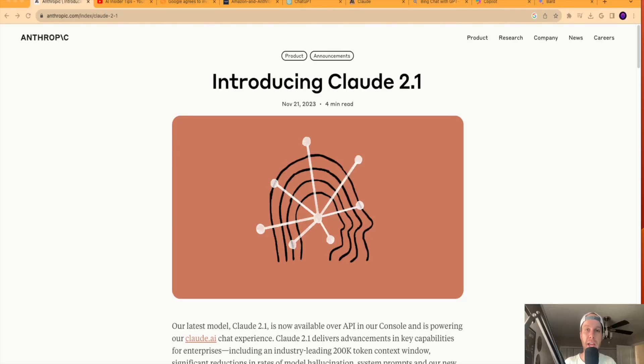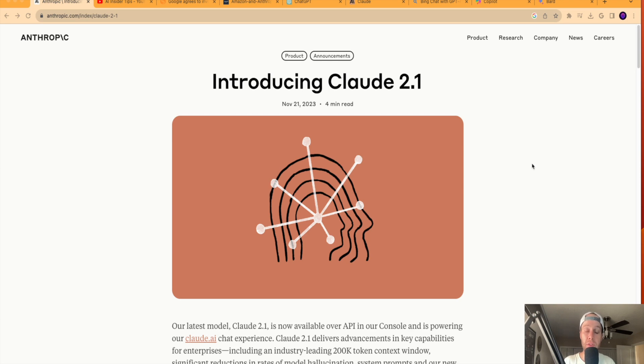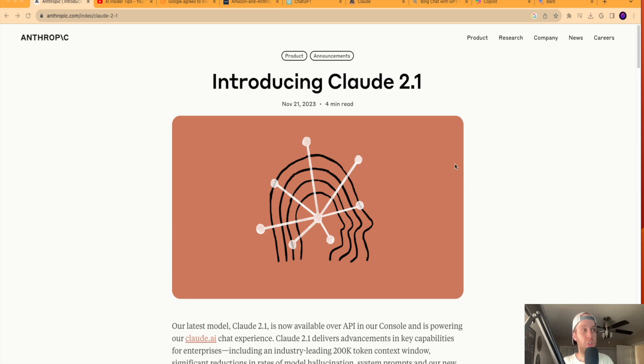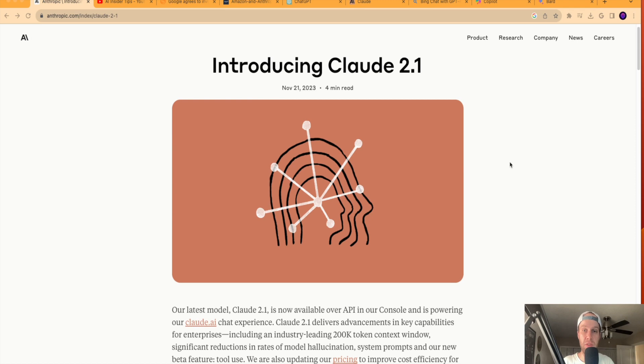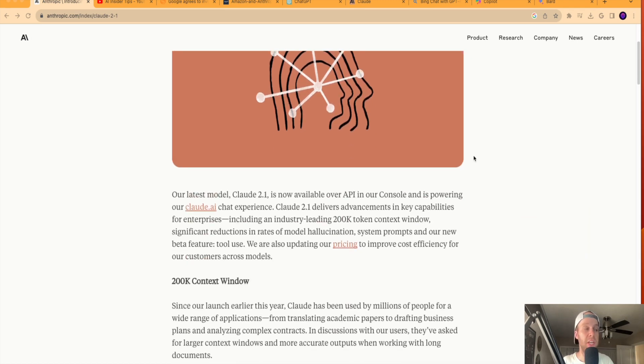Hey guys, it's Ryan with AIinsiderTips.com. Just wanted to bring you a quick video today letting you know about the release of Claude 2.1. If you're unfamiliar with Claude, this is a large language model or LLM developed by a company called Anthropic. Now you can think of Claude as an alternative to ChatGPT and also an alternative to Google Bard for text-based outputs. So I'm on the official blog post for the introduction of Claude 2.1 on Anthropic's website. And I'll definitely leave a link to this in the video description below if you want to take a look for more details.